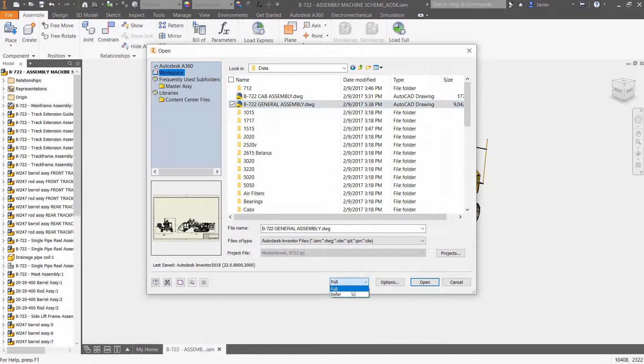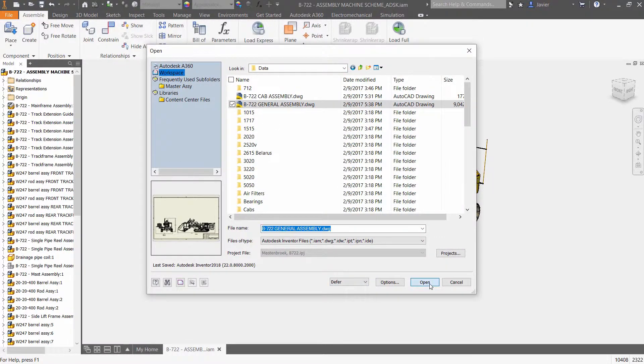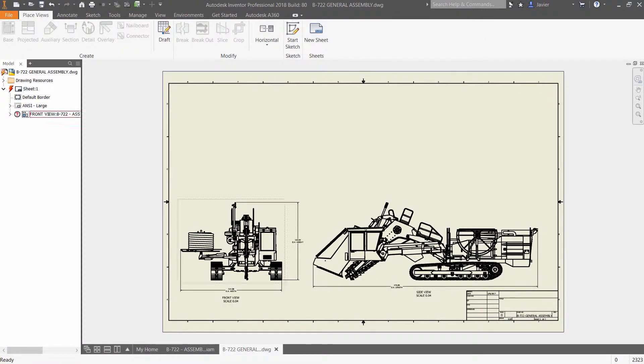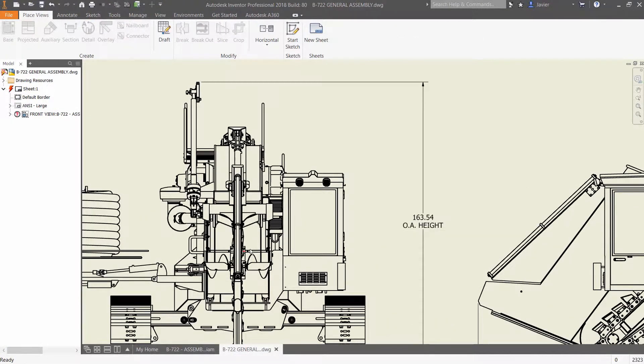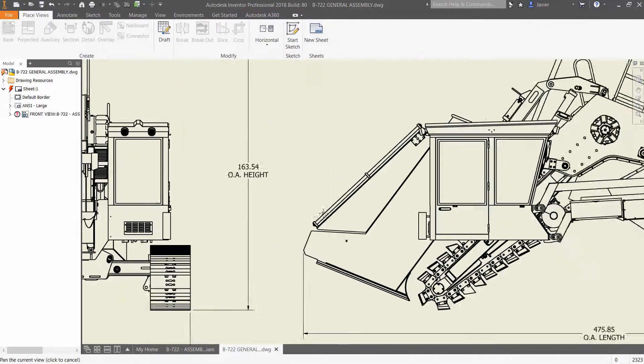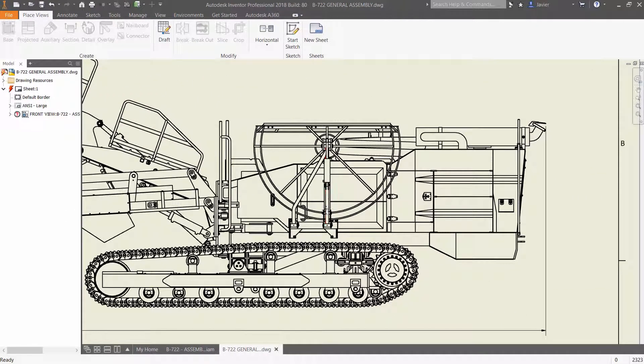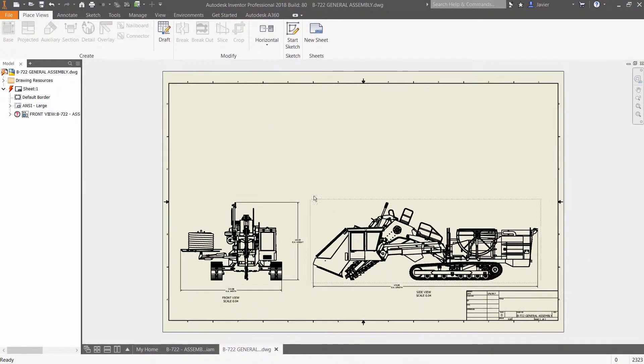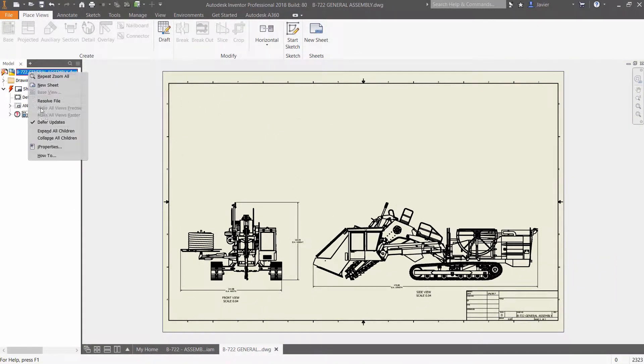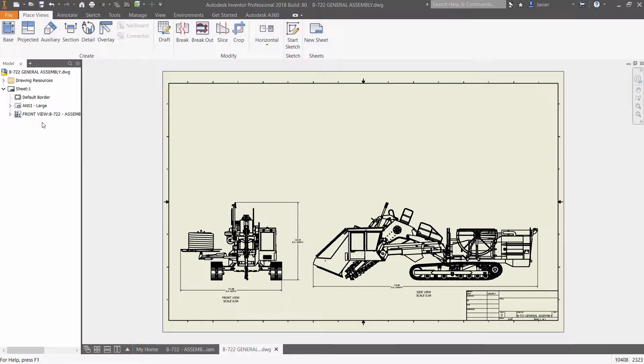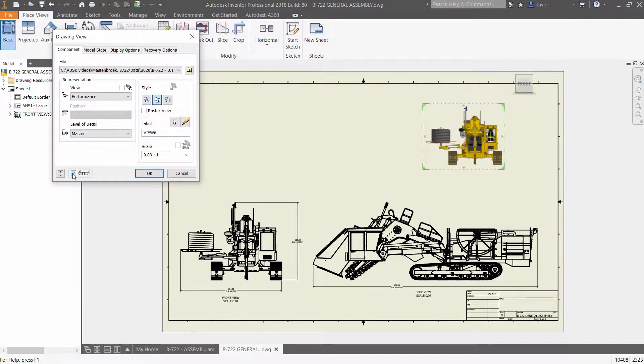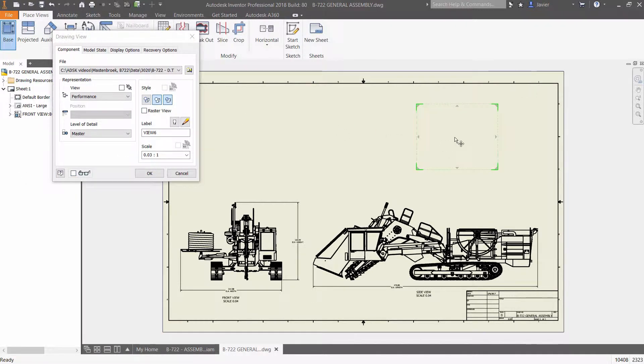To further improve performance of large assemblies within drawings, updates can be deferred with the new context menu so that users control when changes are reflected in the drawing, and users can turn off the preview drawing view creation to conserve graphic resources.